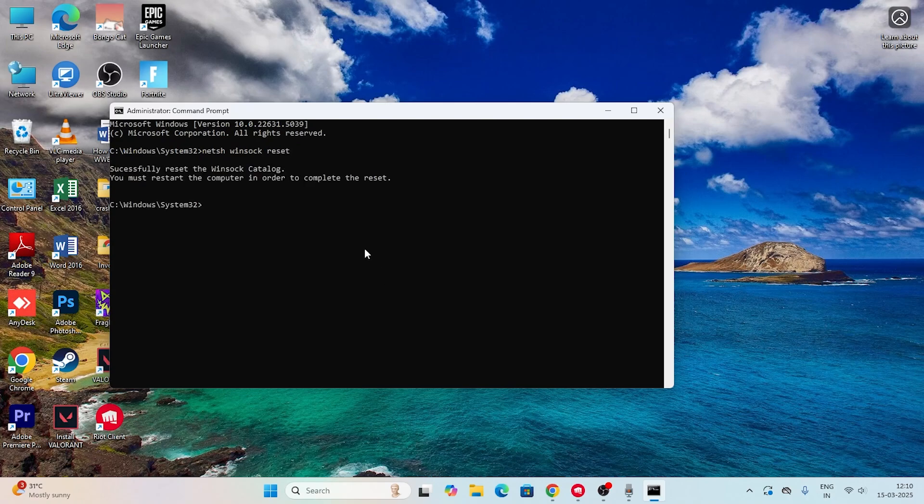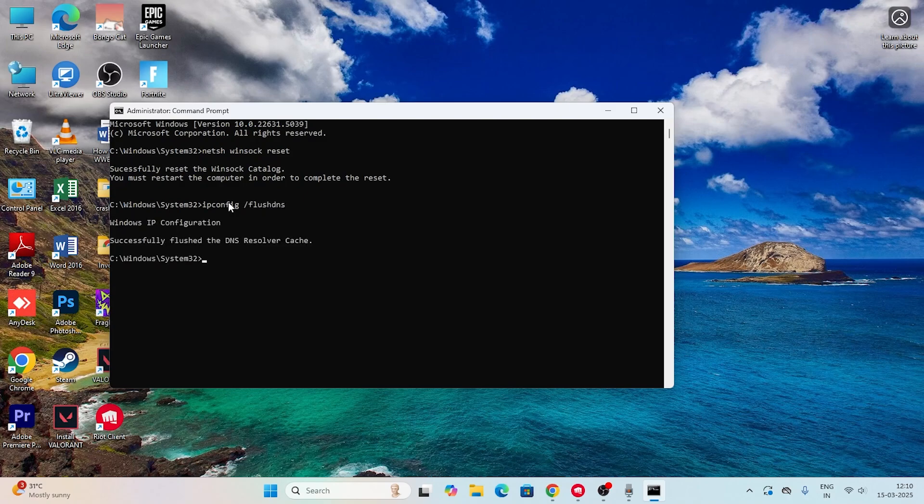You have to do a restart, but right now I have to give one more command: ipconfig /flushdns. Press Enter as well. Now you should be getting a message like 'Successfully flushed the DNS Resolver Cache' and also 'You must restart the computer in order to complete the reset.'